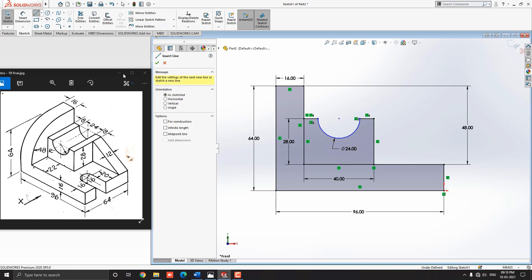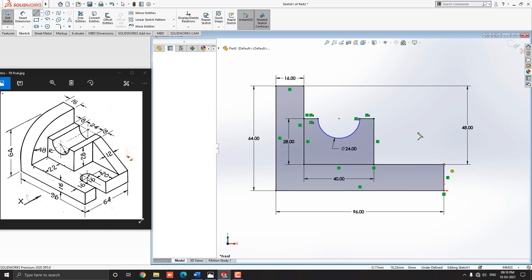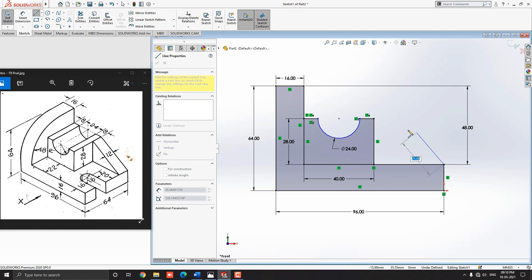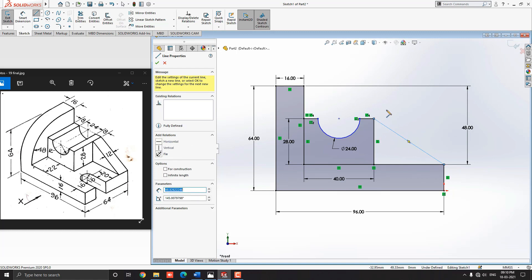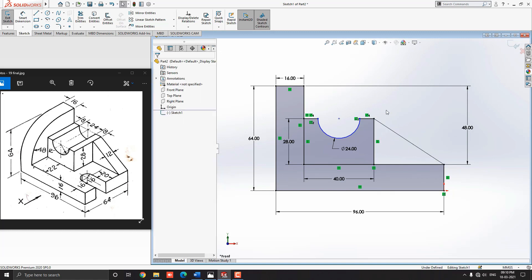Select the Line tool. Now we draw the sketch for this rib — select this corner point and this corner point. Escape the command. Our sketch is completed.